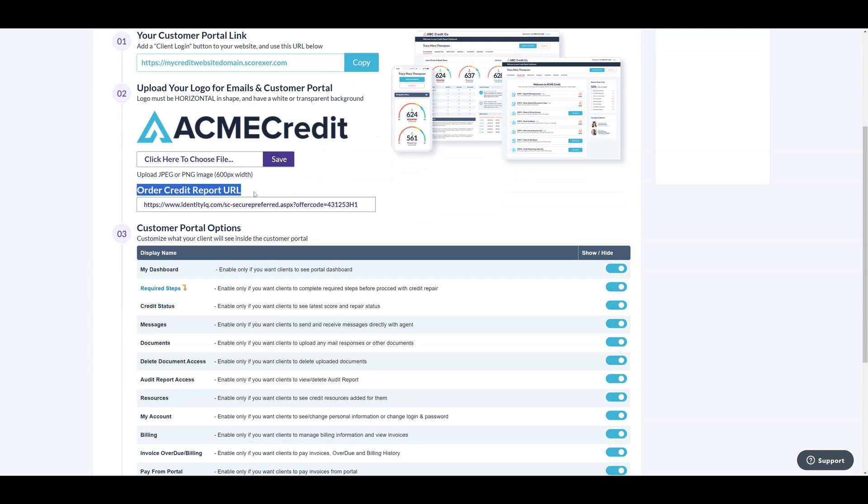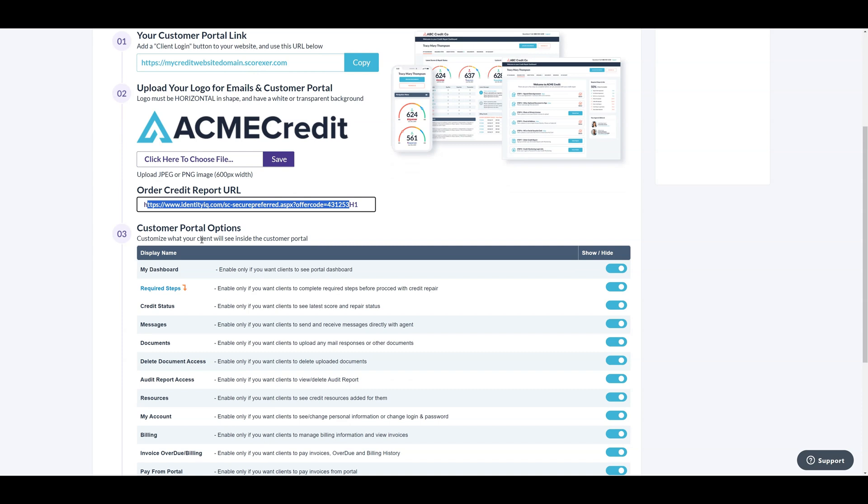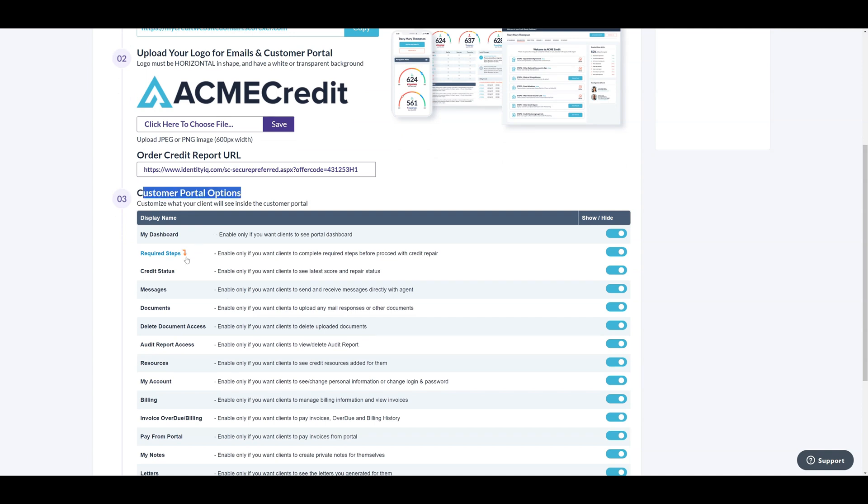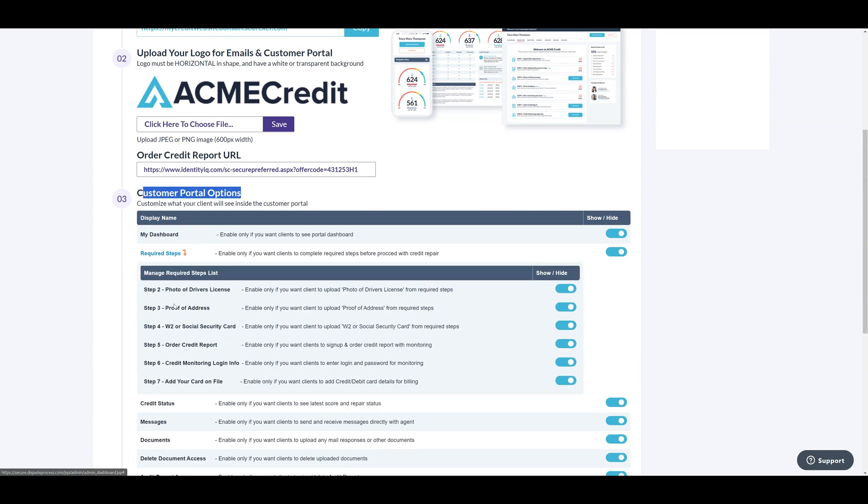Below this you can add your own custom affiliate link for whichever credit monitoring company you use. Once added, anytime a new lead is entered, an automatic email will go out with your link to sign up for credit monitoring. Lastly, you can choose which required ID documents you prefer clients uploaded inside the client portal once you have onboarded them.